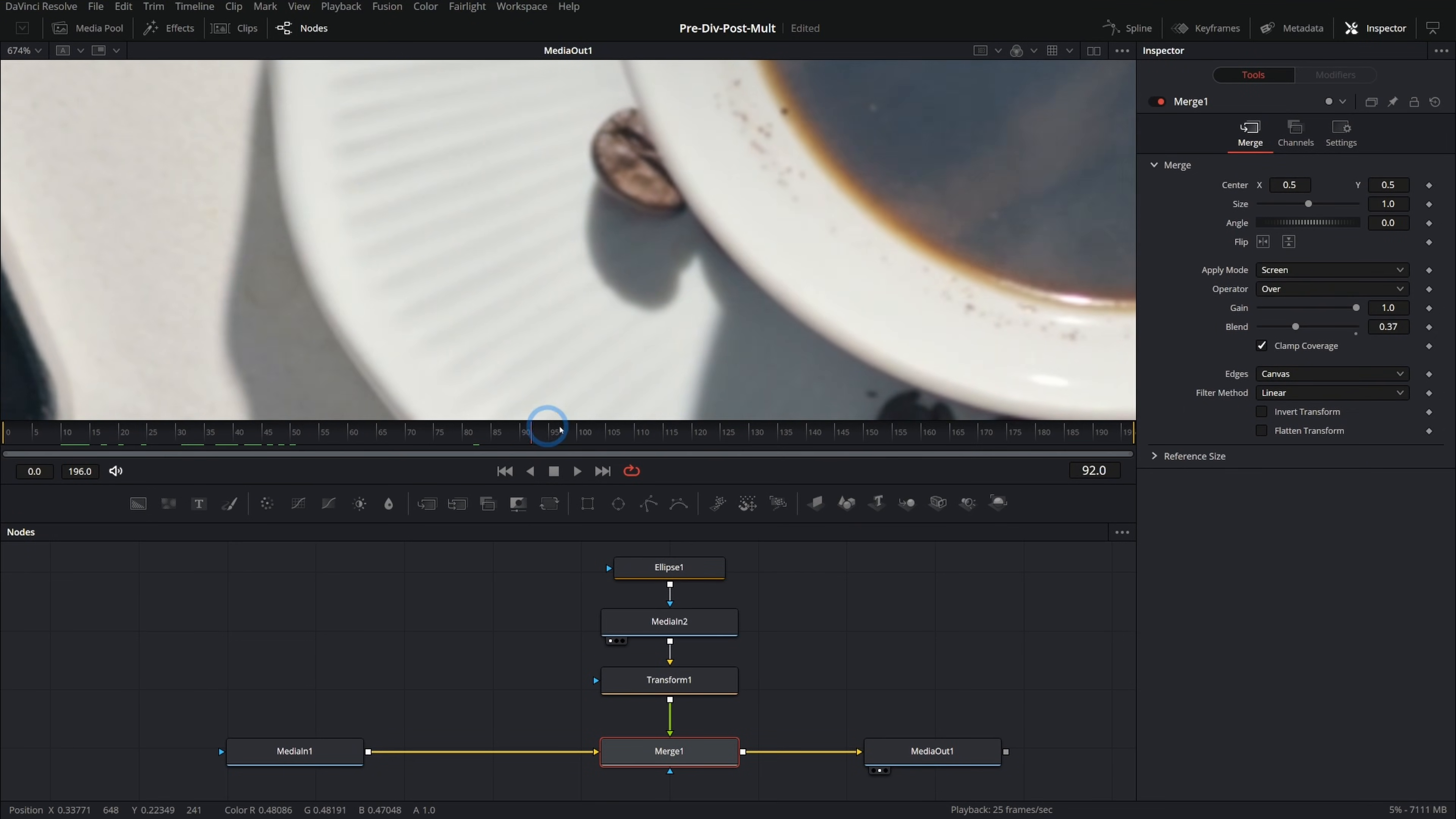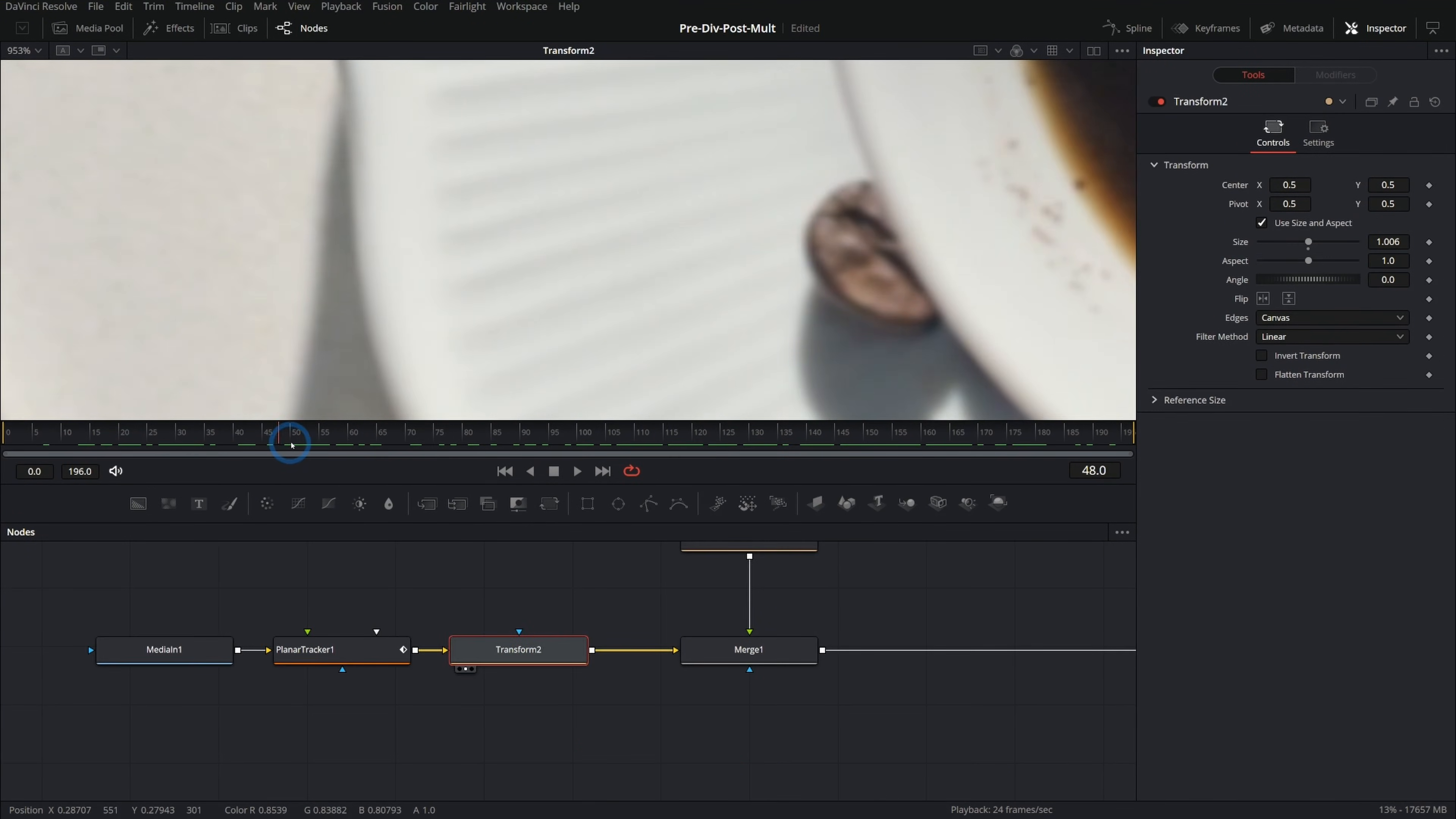In this video, we're going to learn a very simple way to stabilize a shaky shot in Fusion. We'll go from this to this. My name's Casey. I help content creators make amazing things in Fusion. I have a free Fusion survival guide with a link in the description below that gives you the essential tips for working and making your own stuff in Fusion.